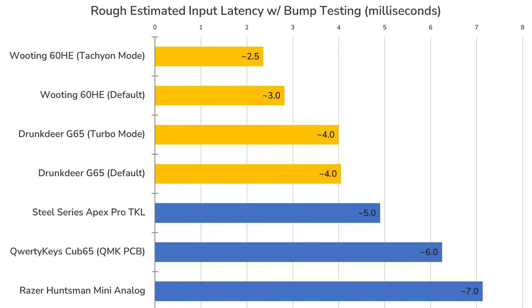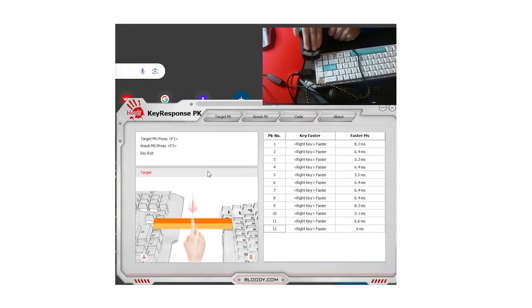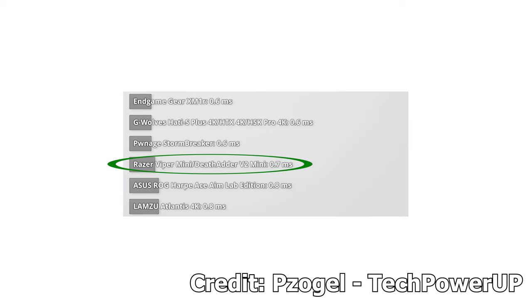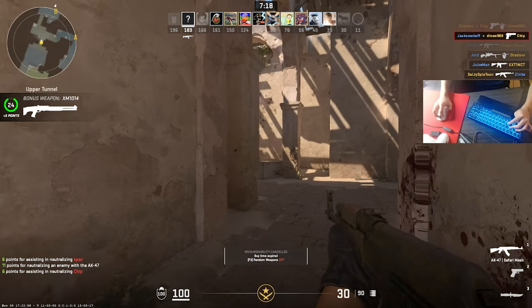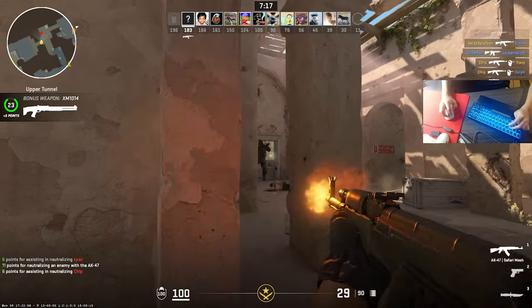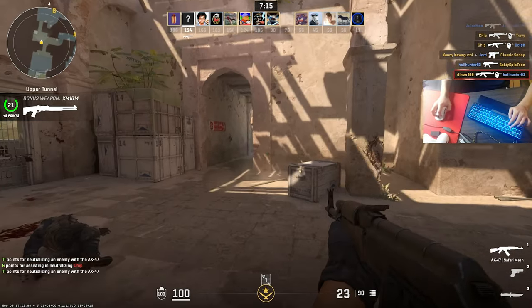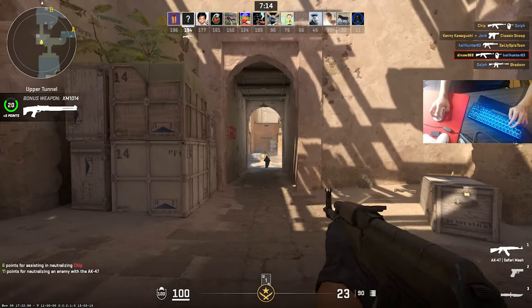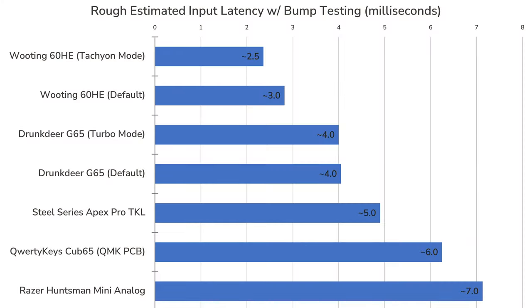Do take these numbers with a grain of salt as we measure them in comparison to reference mice with known click latencies. This is a very rudimentary method and is likely prone to error, but the results appear roughly consistent with a few existing tests of keyboard input latency. At the end of the day, differences of 1, 2, or even 4ms will likely be impossible for you to notice in-game.